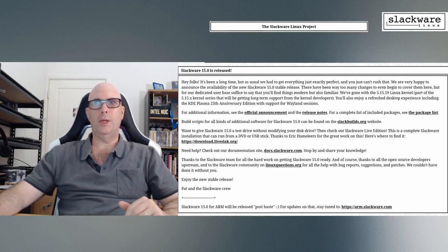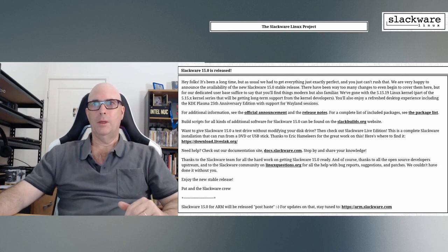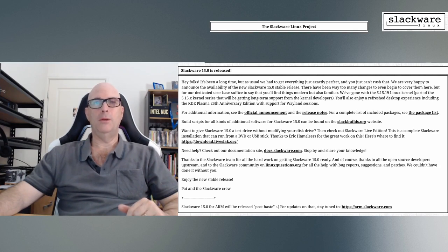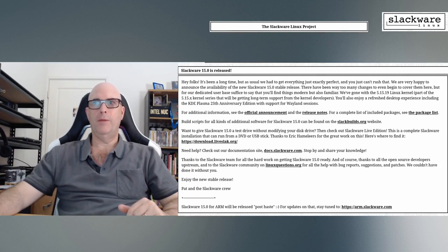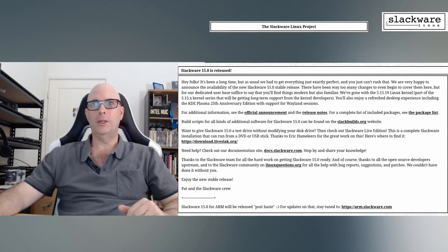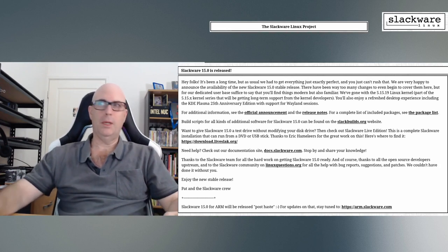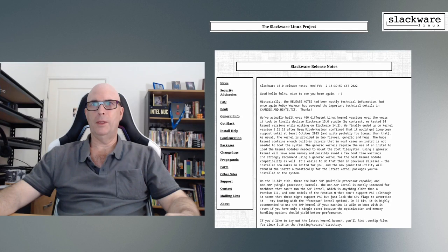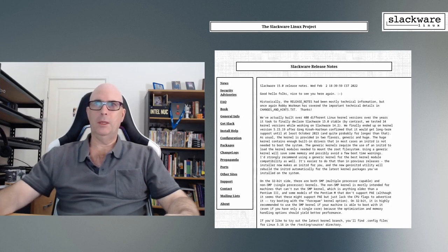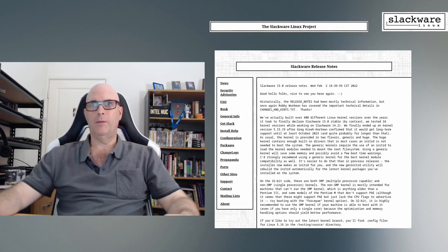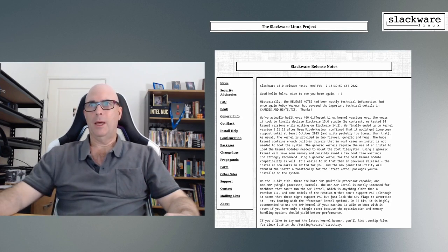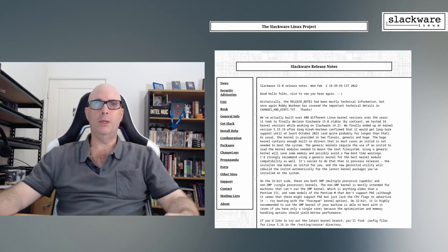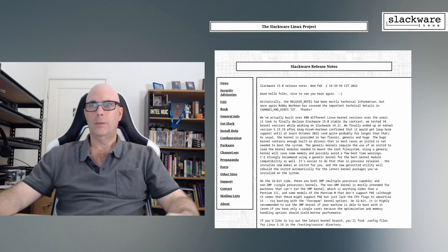There's been way too many changes to even begin to cover them all here. They've gone with the 5.15.19 Linux kernel and you'll also enjoy a refreshed desktop experience including the KDE Plasma 25th anniversary edition with support for Wayland sessions. They've actually built over 400 different Linux kernel versions over the years, after Greg Hartman confirmed that it would get long-term support until at least October 2023.